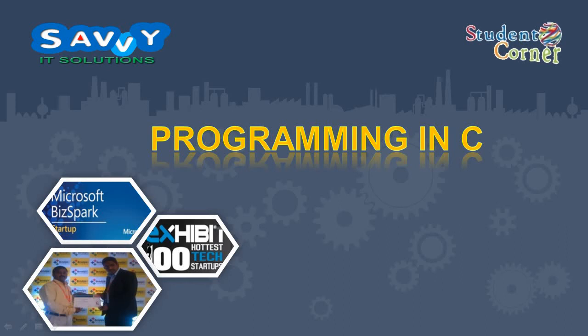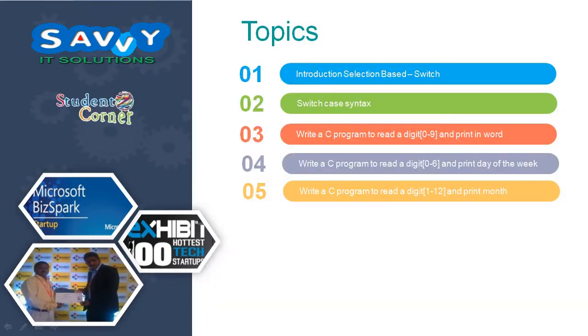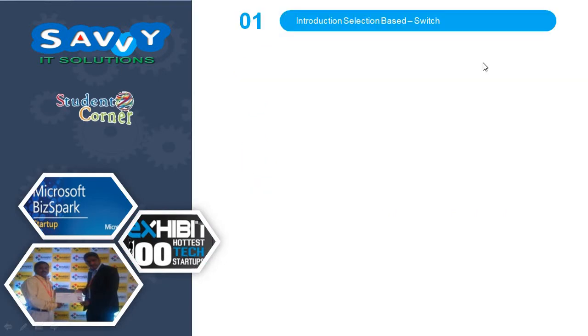Welcome to SaviIT Solutions. In this video we are discussing the switch statement. In previous videos we covered conditional control structures. The second part of conditional control structures is selection based. Under selection based we have only switch case, which we'll discuss in this video.